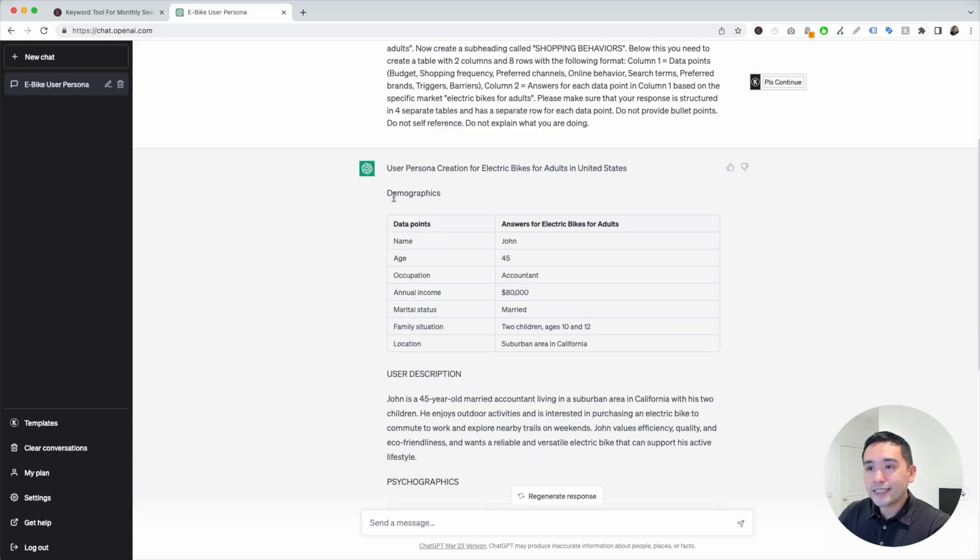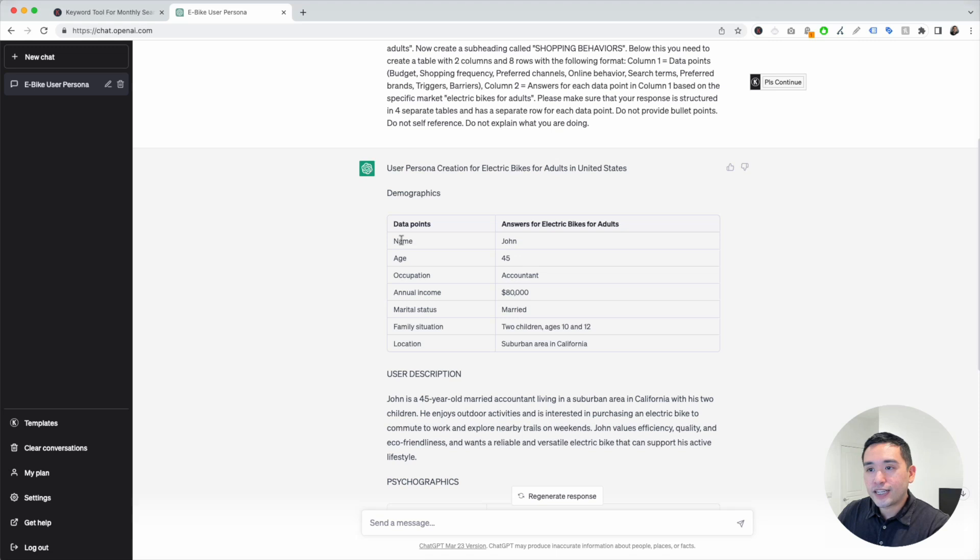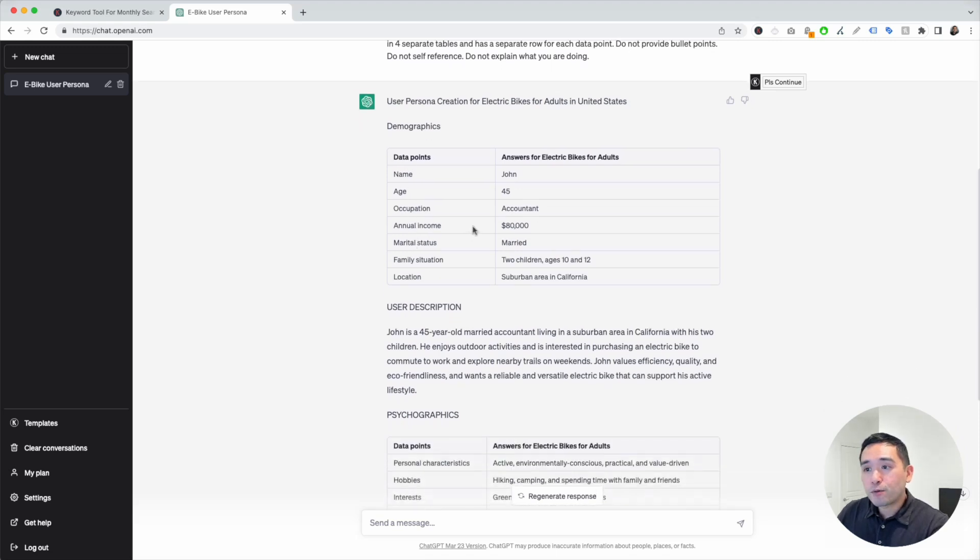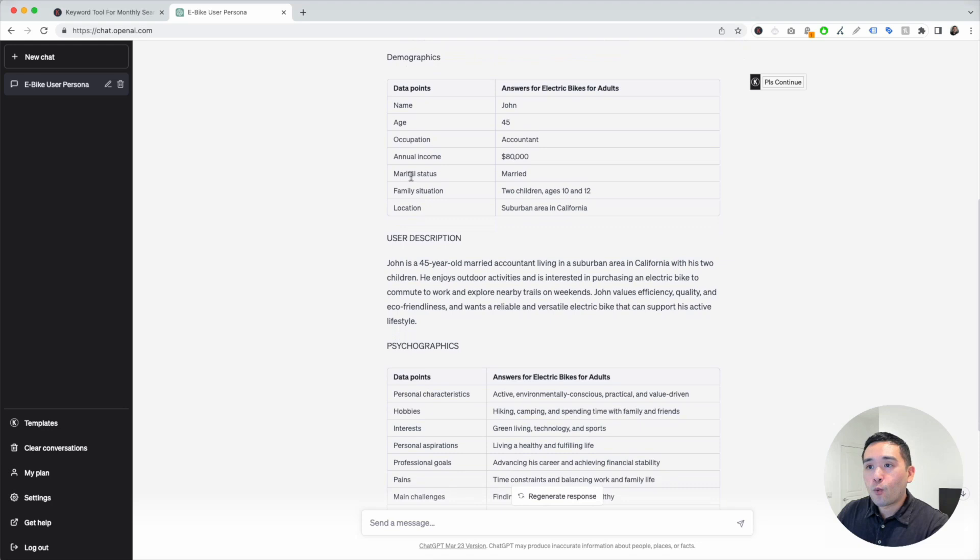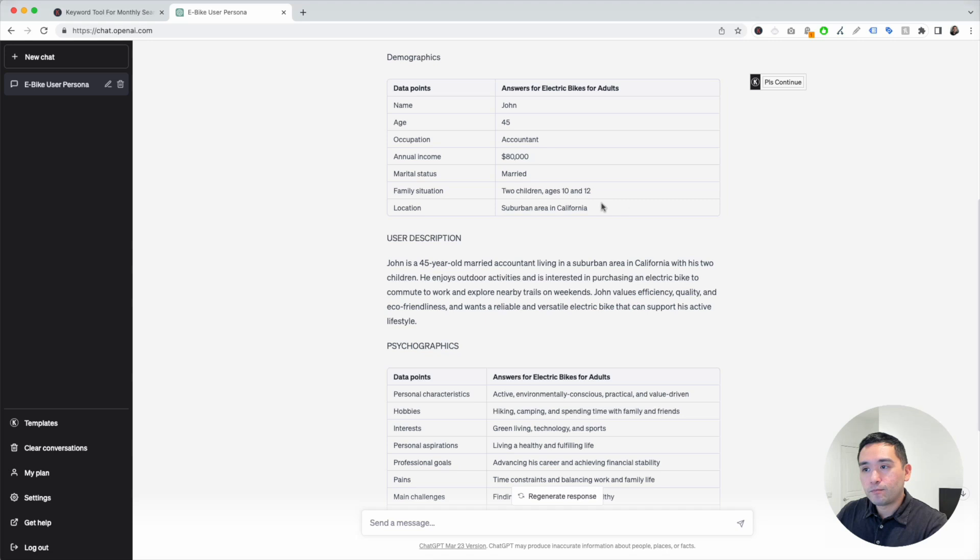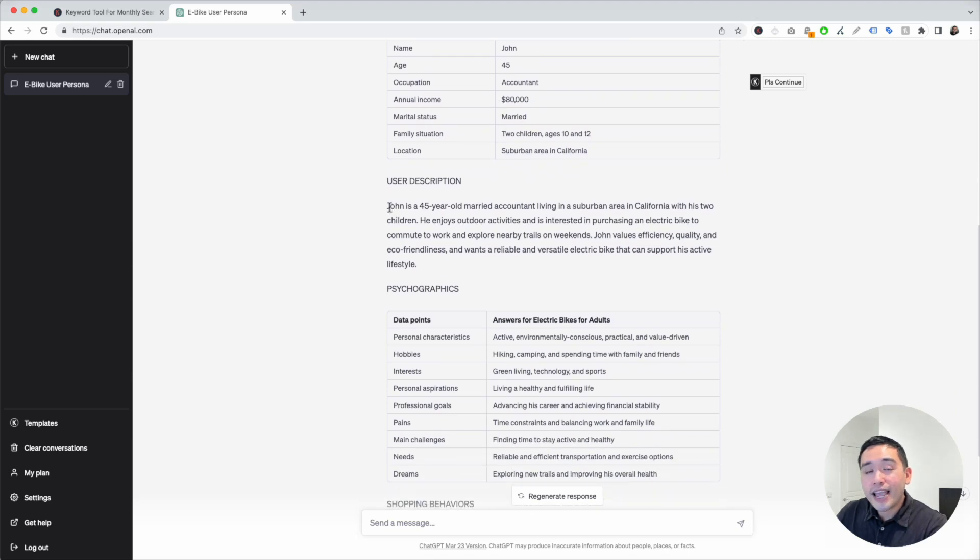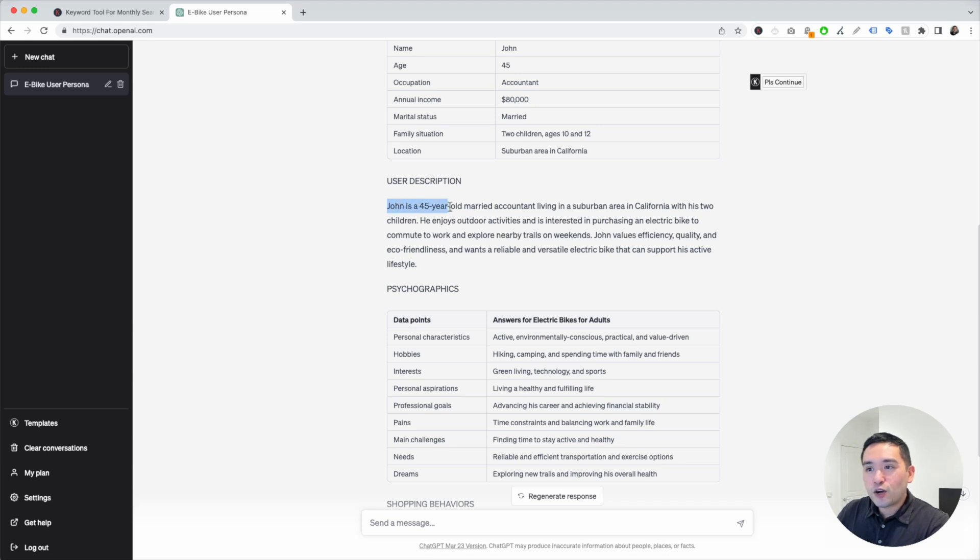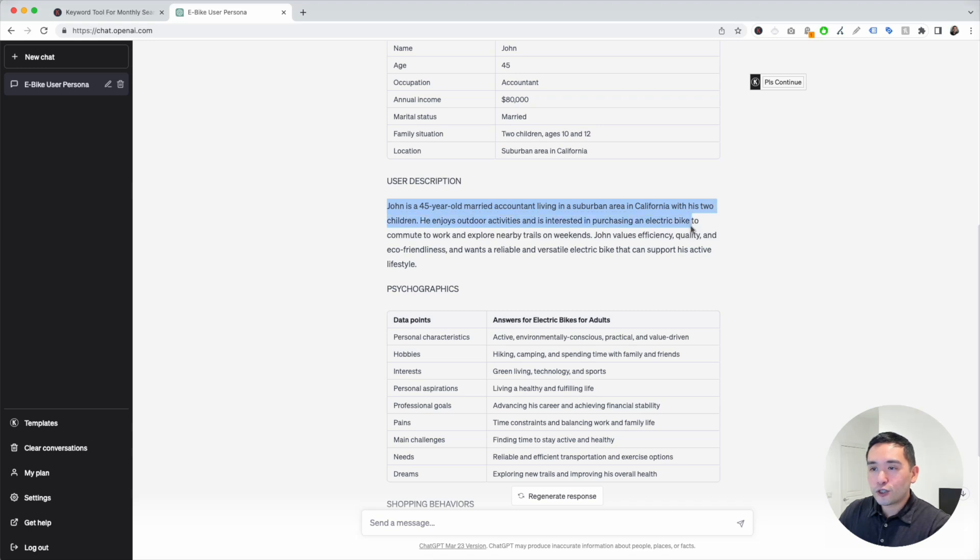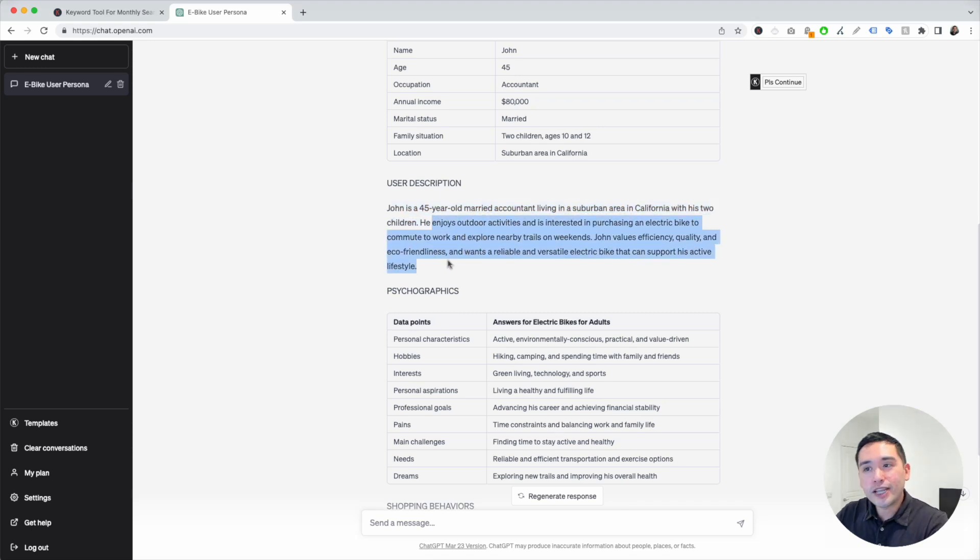We can see here a table with different demographics. These are all the data points and also the answers. You can see the name, age, occupation, how much they make per year, whether or not they're married, what's their family situation like, and where they are located. Aside from the demographics, it also provides you with a user description. It says, John is a 45-year-old married accountant living in a suburban area in California with his two children, and it continues. It kind of gives you a brief story behind this person.